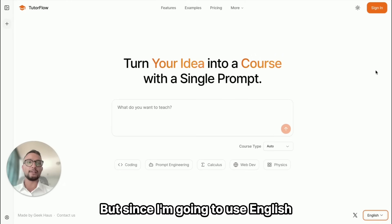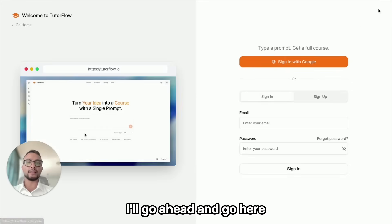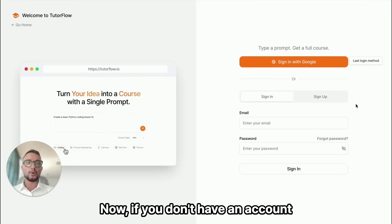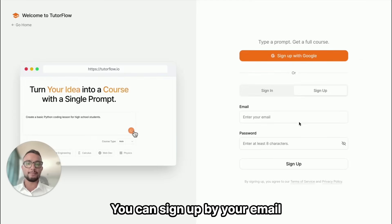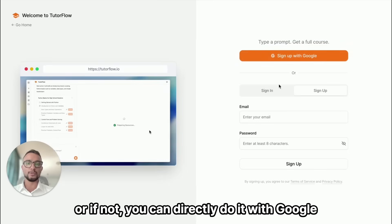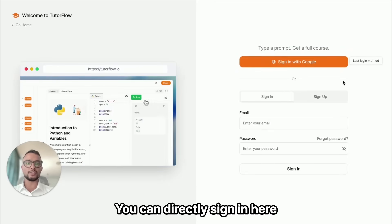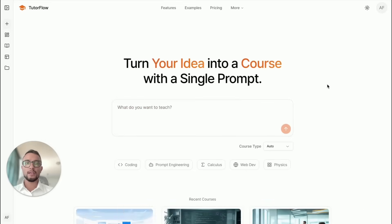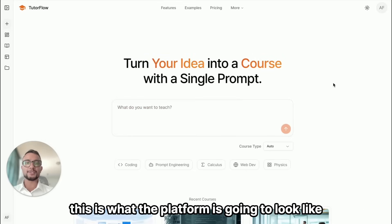Since I'm going to use English, I'll go ahead here. Now if you don't have an account, you can sign up with your email, or you can directly do it with Google. Once you have your email ready you can directly sign in here.